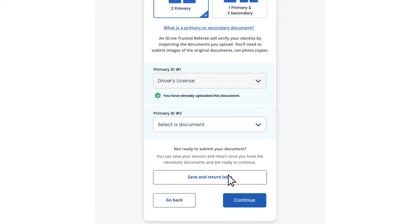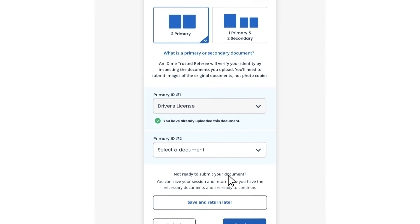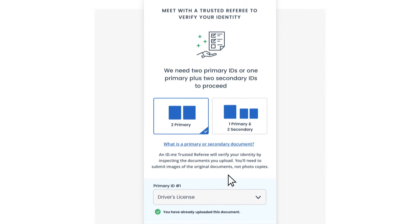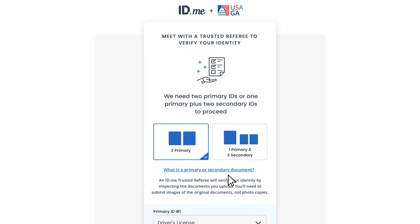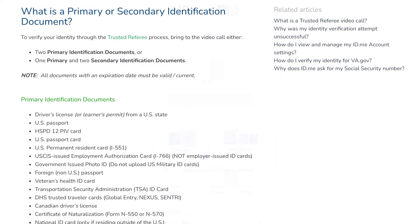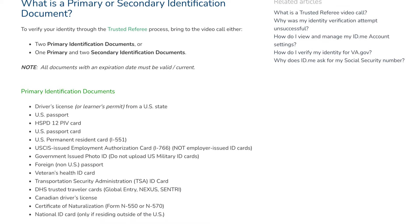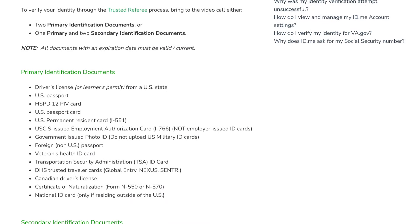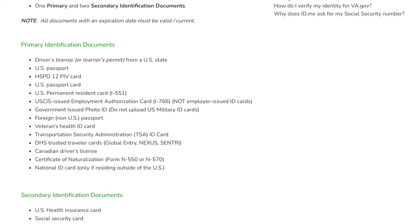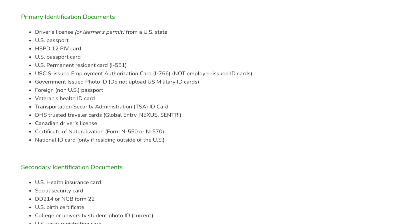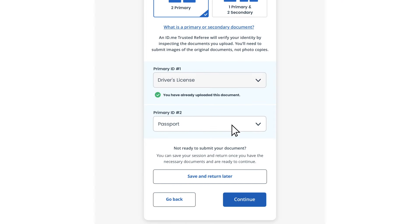If you're ready now, choose whether to upload two primary documents or one primary and two secondary documents. Here is a list of primary and secondary documents. Then select the appropriate document types from the drop-down list and click Continue.